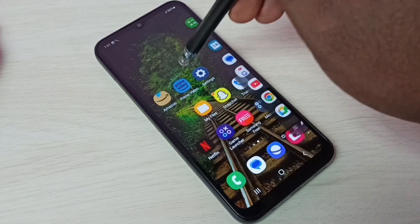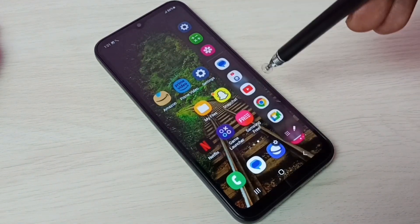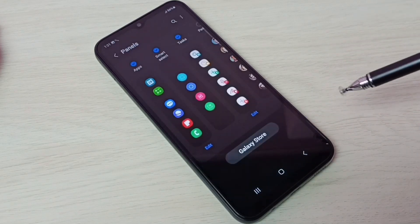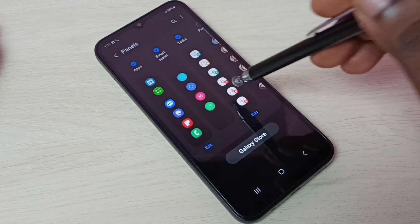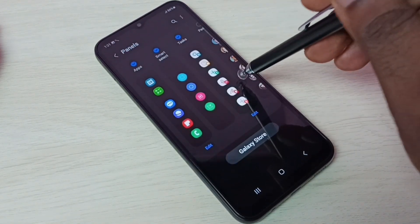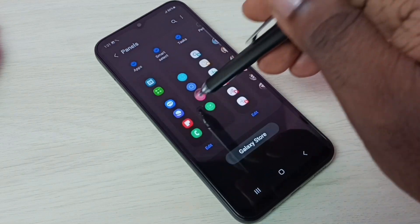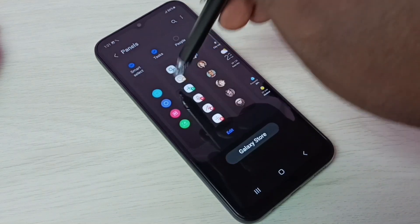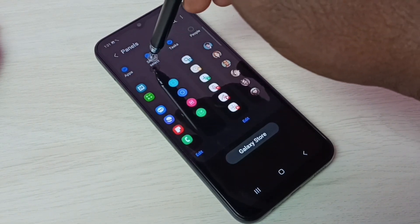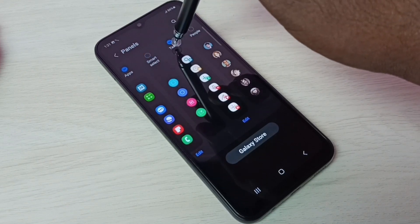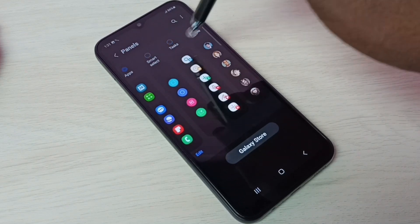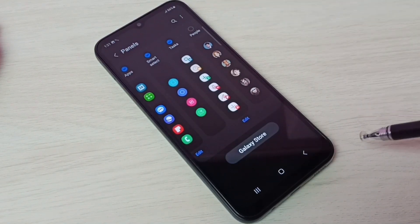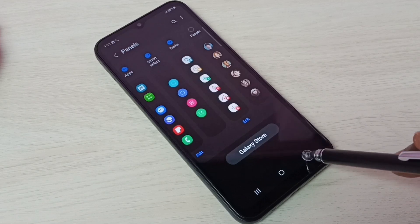Just swipe to the left, then tap on the edge panel settings button. We can see a lot of panels here. We can add multiple panels, so let me add these two: Smart Select and Tasks. Then go back.